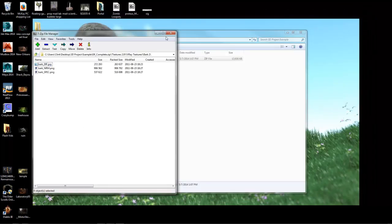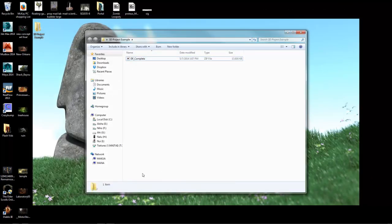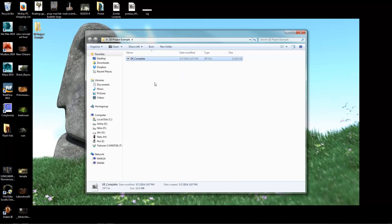All right, so there you go — how to save a correct archive including paths, textures, and 3D files into one zip file.